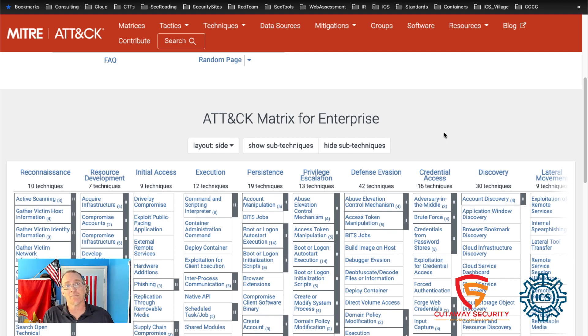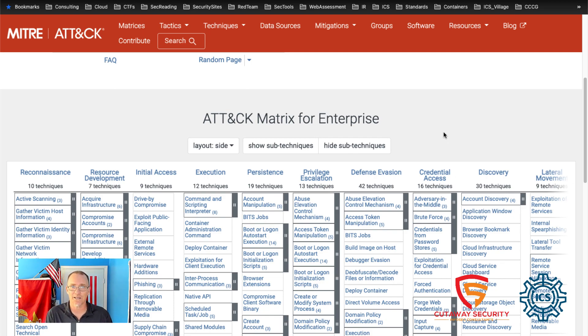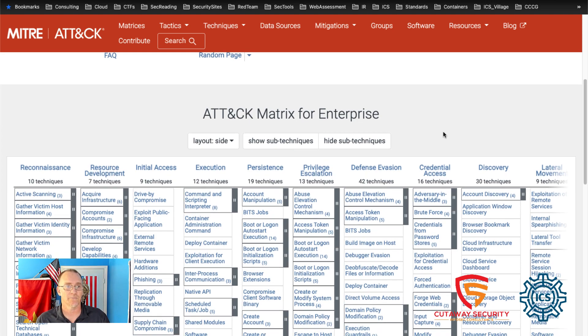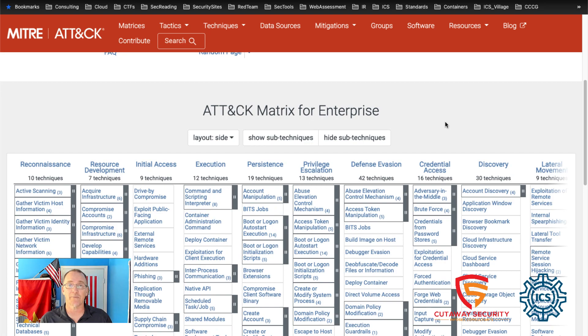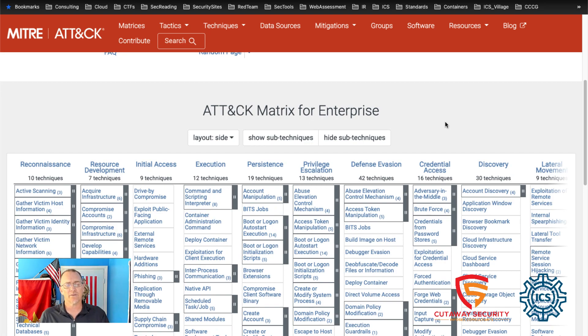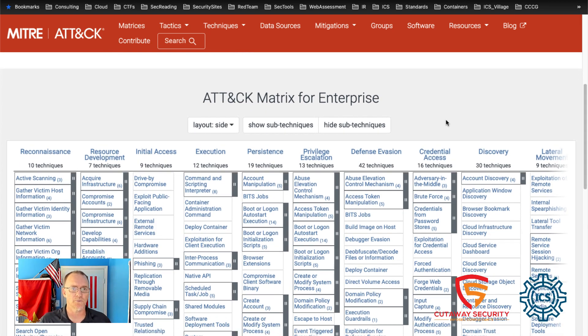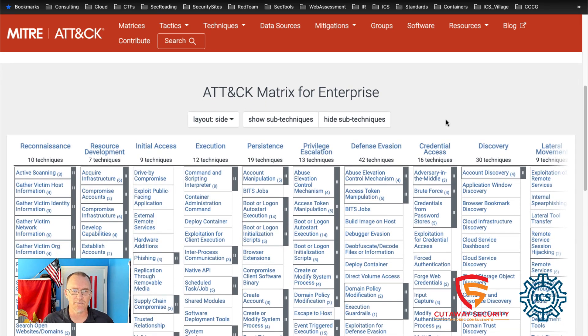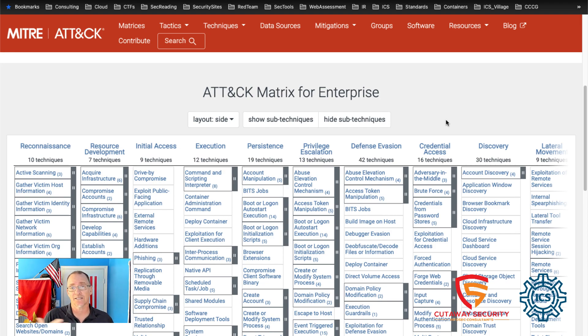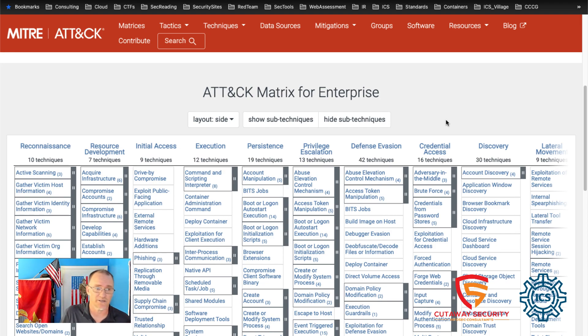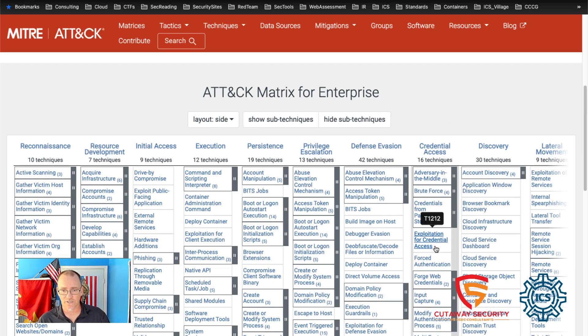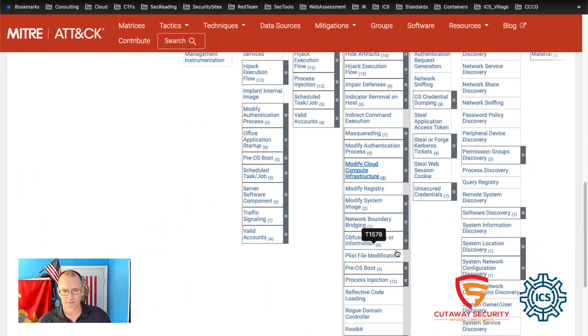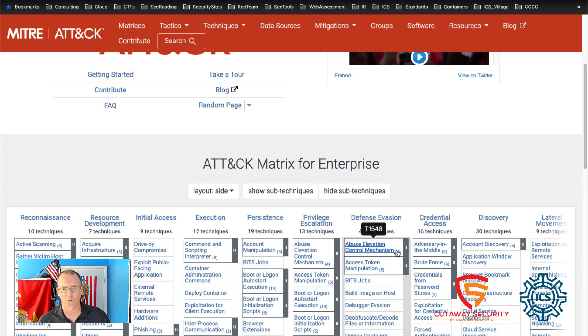They might be gathering information so that they can understand what their goal is going to need to be, or they might have a specific goal when they come in. But these different techniques talk about what they'll do for reconnaissance and the different methods that they will do for that. We see reconnaissance, resource development, initial access, all the way down to discovery. And you can go over, you can view this.